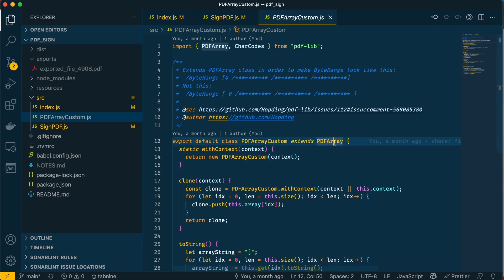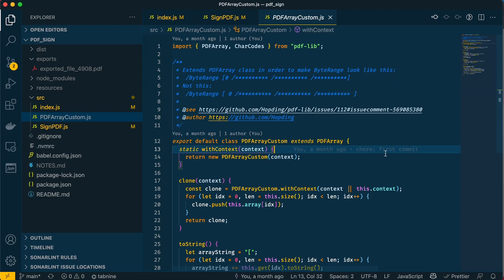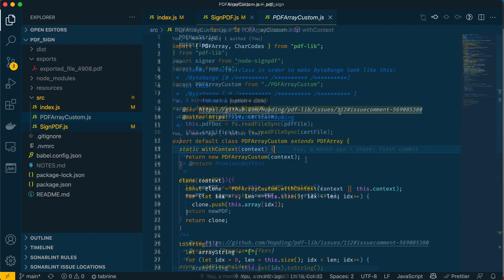By default, the PDF array imported from pdf-lib creates an array that looks like this for the byte range, and this is not correct. So the creator of pdf-lib has actually gone ahead and made this custom array to modify the array output to look like what the PDF expects. I didn't write this code myself—I copied and pasted it from this URL, which you're welcome to look at. But that's why this file exists.